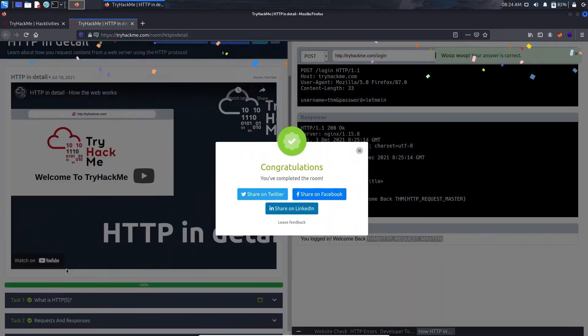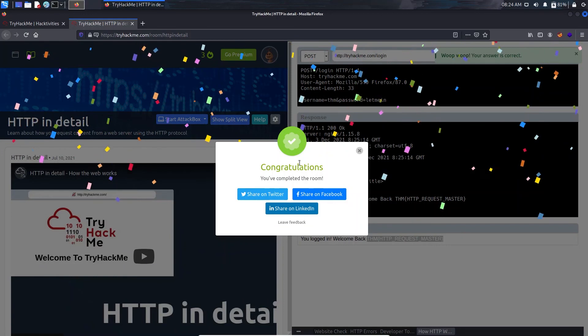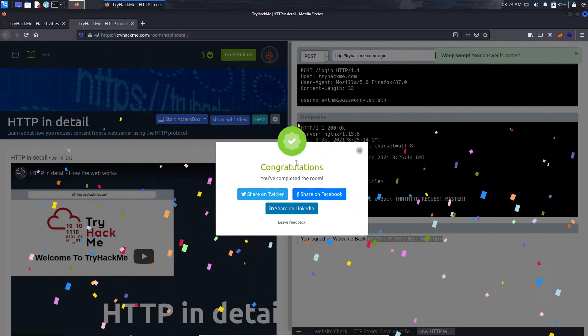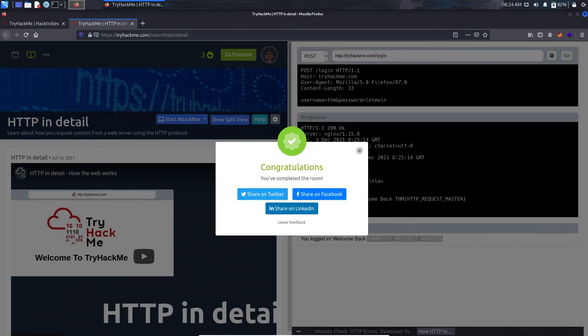In the further videos I'm going to make Advent of Cyber 3. So see you in the next video, till then stay safe and happy, and don't forget to subscribe to my channel. Thank you.